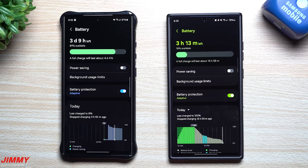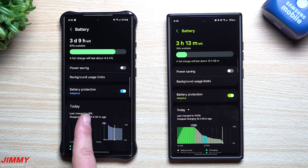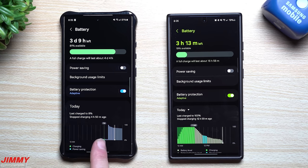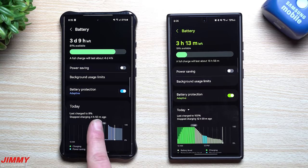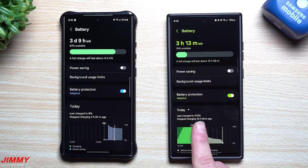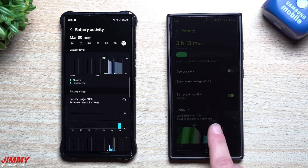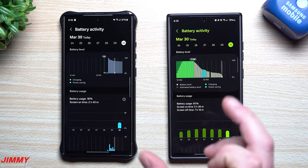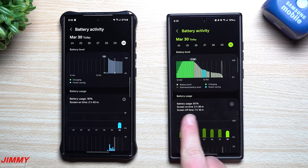When you look at the details underneath, it's pretty much the same information: last charge to 8 percent, charged to 100, but stopped charging 4 hours and 50 minutes ago on this one. This other one stopped charging 12 hours and 59 minutes ago — basically 13 hours ago.